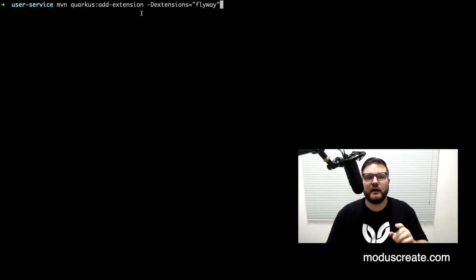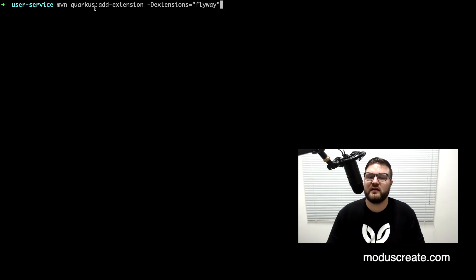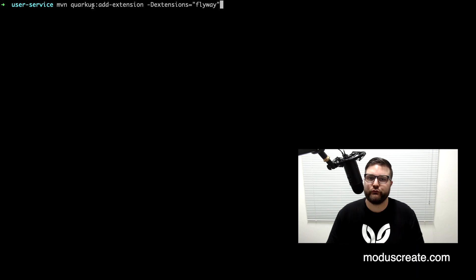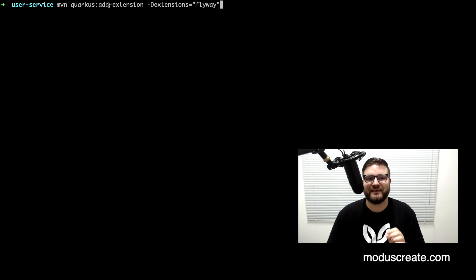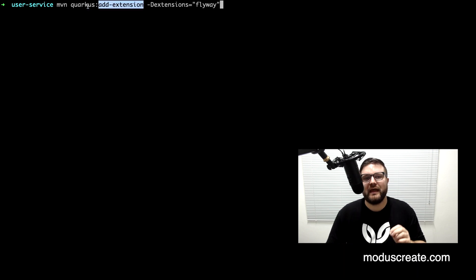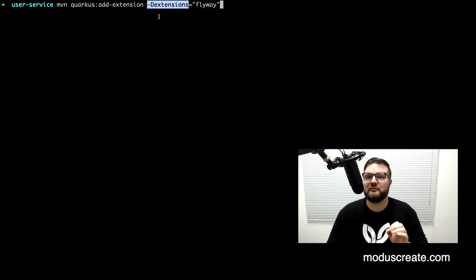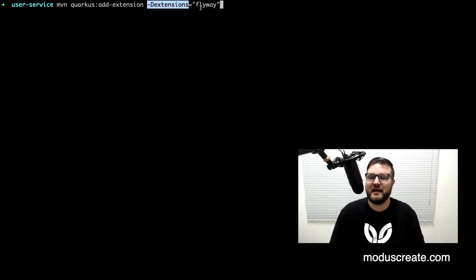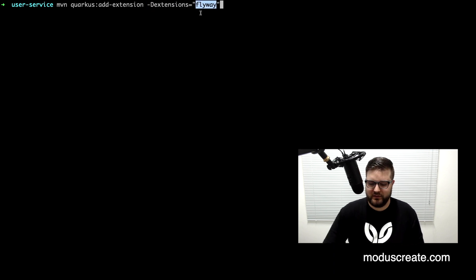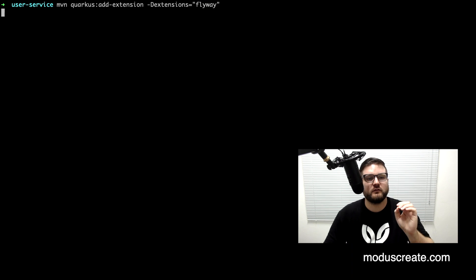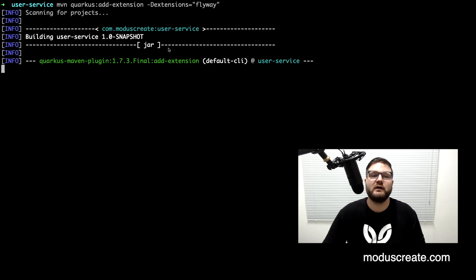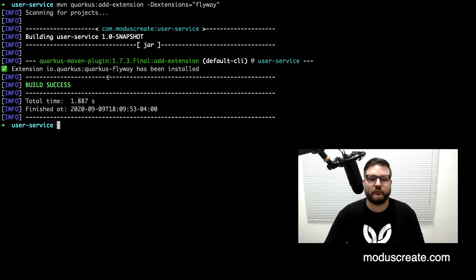I'm just calling the add extension from the Quarkus Maven plugin as you can see here, and I'm passing the extension Flyway as argument. What it will do is install the Quarkus Flyway extension to the project.